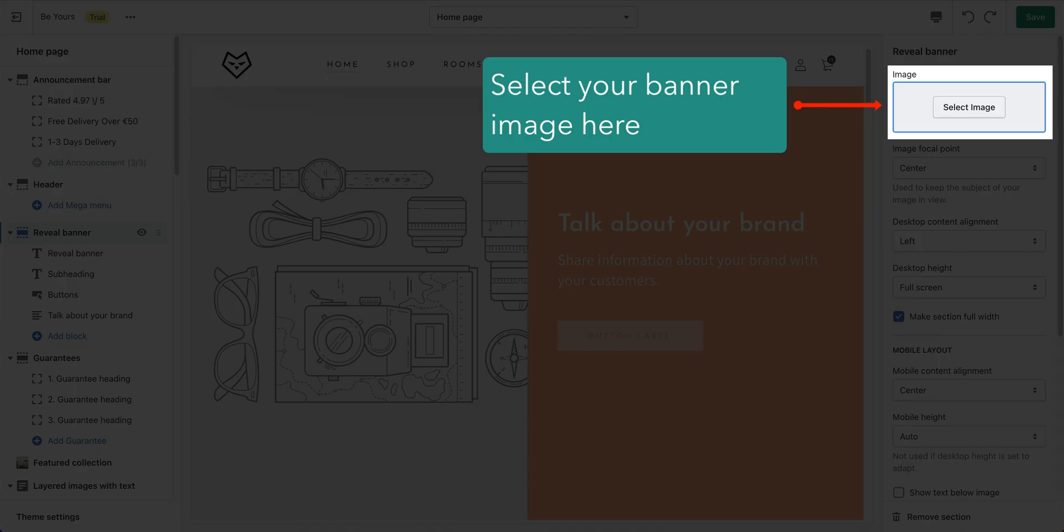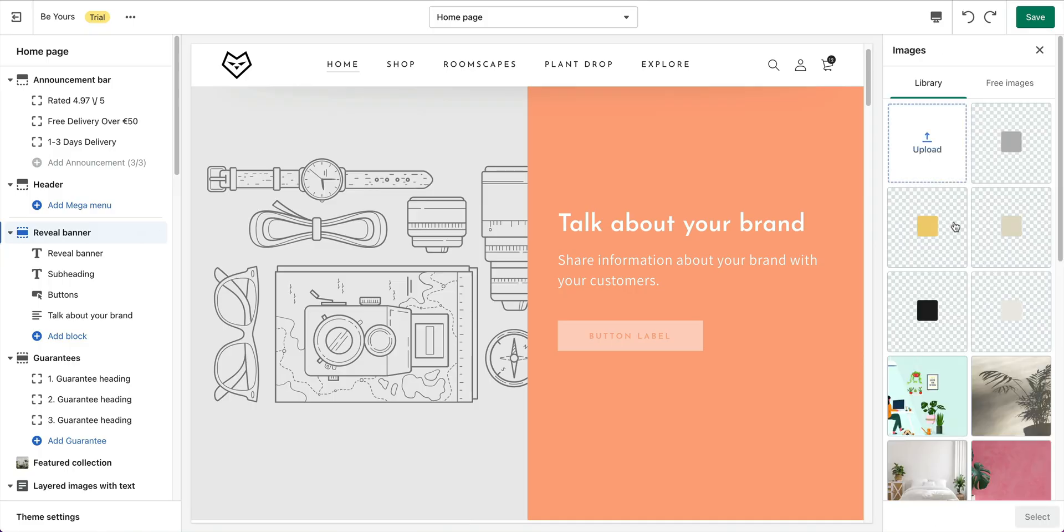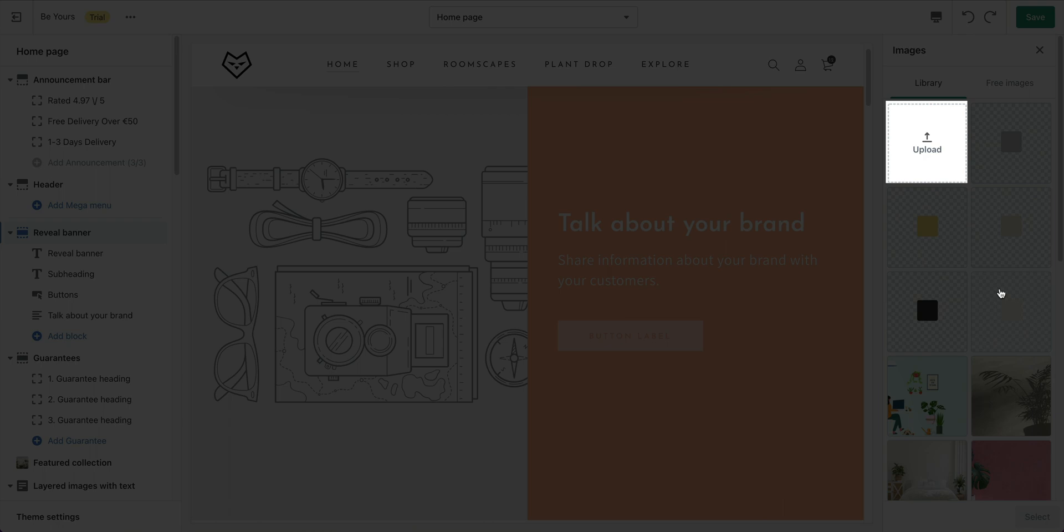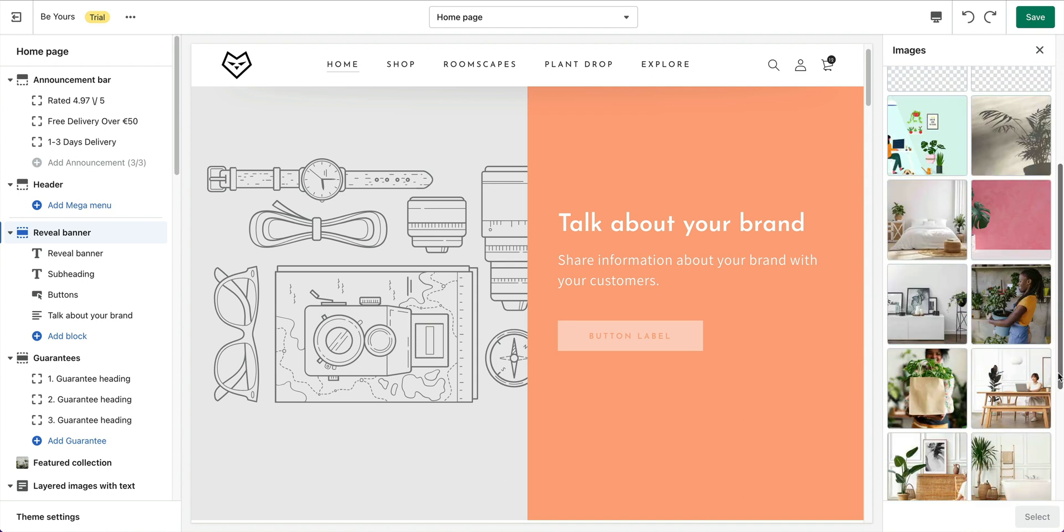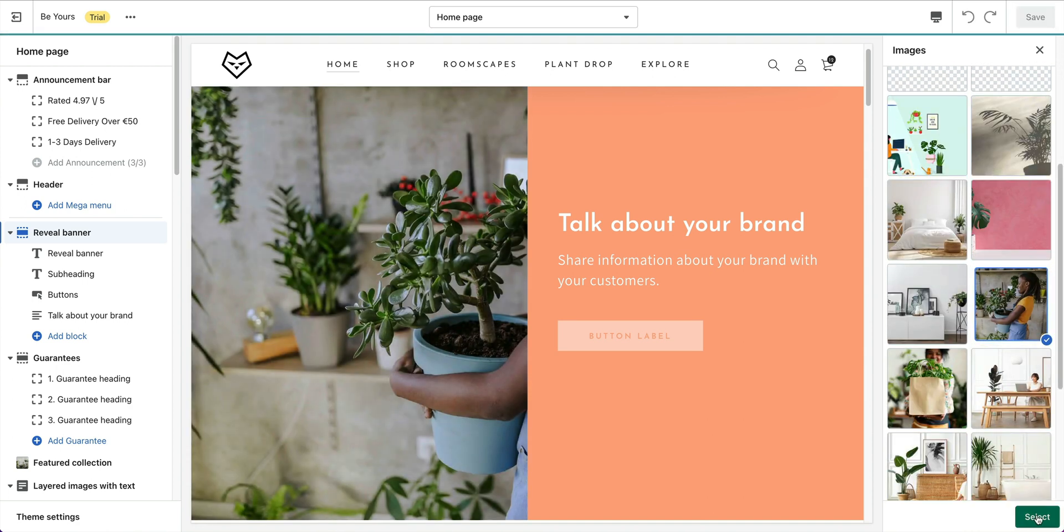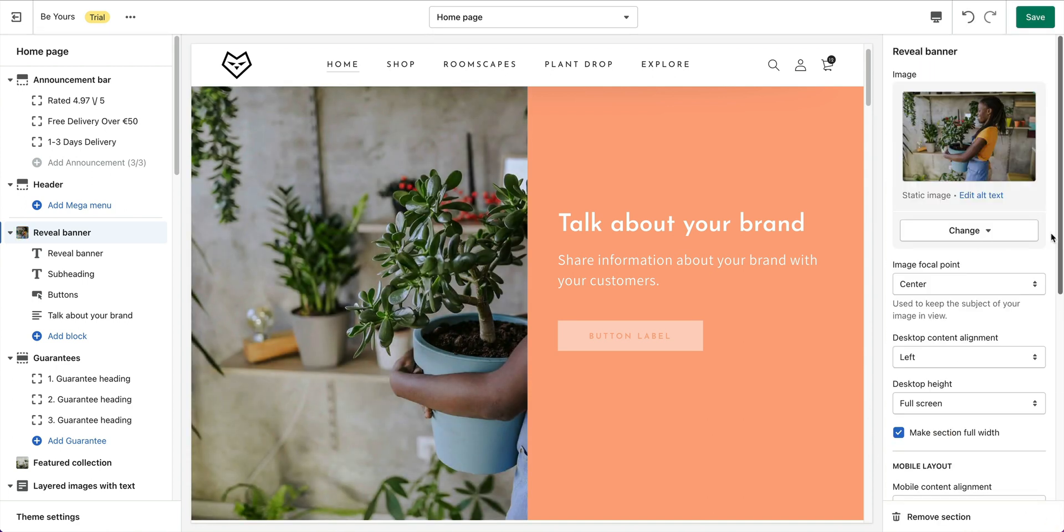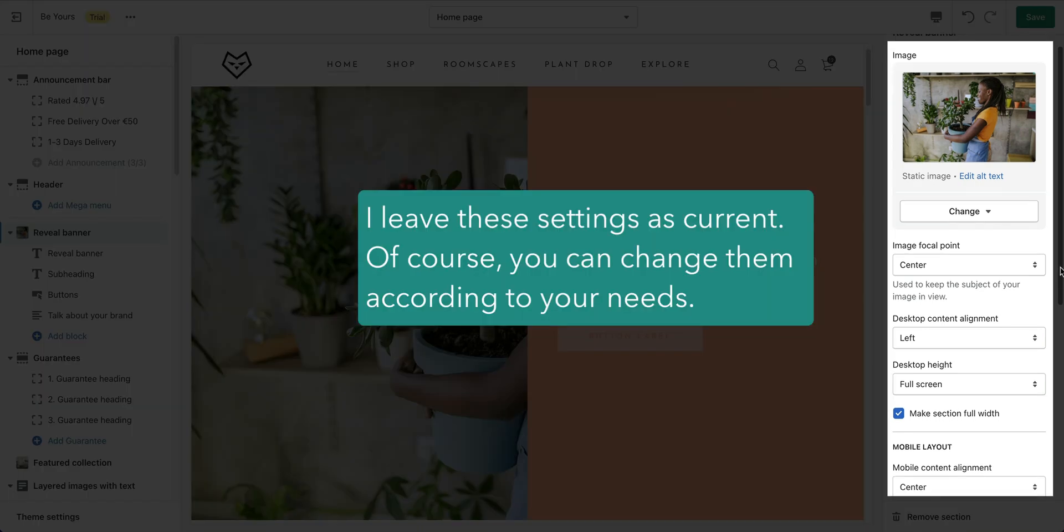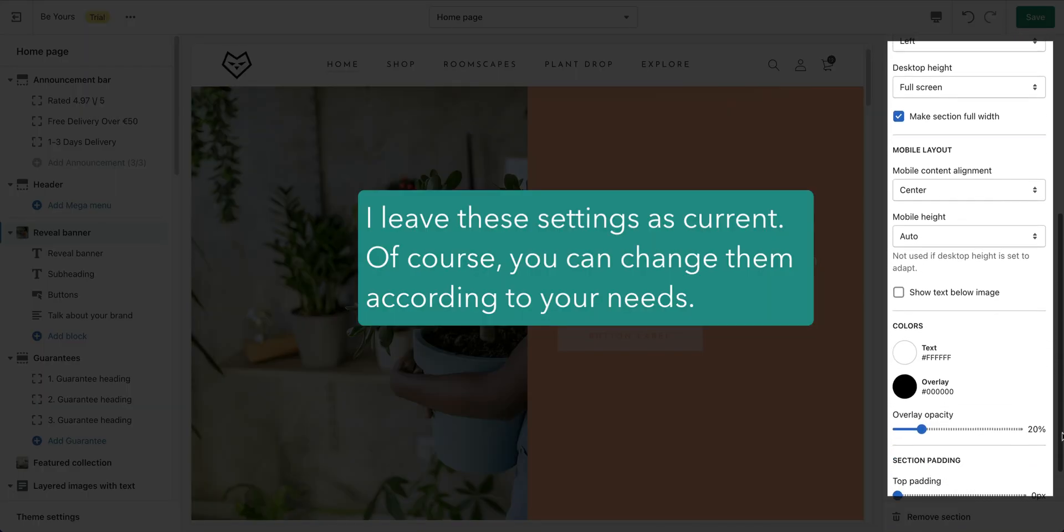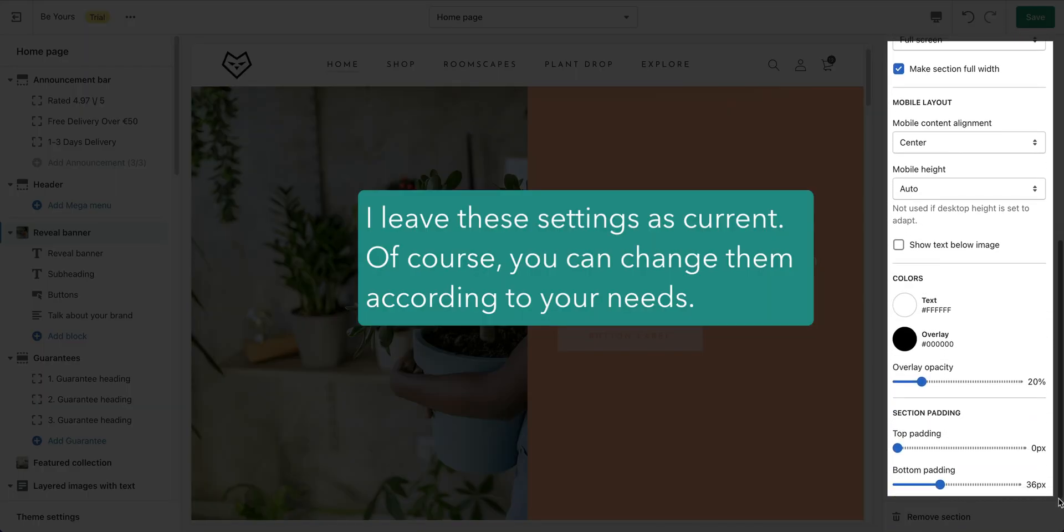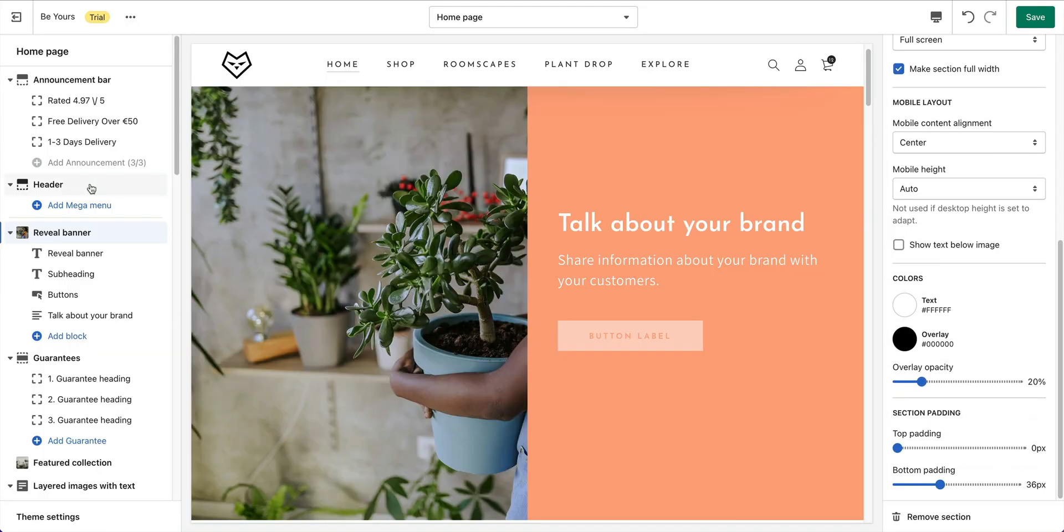Select your image for the section. My image is already in the list because I uploaded it before, but you can upload your own image here. I leave the settings of the section as default here, but you can change them if you want to.